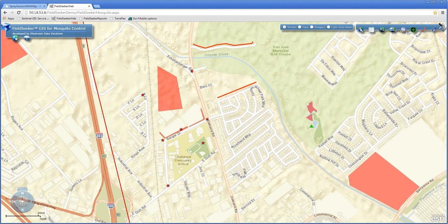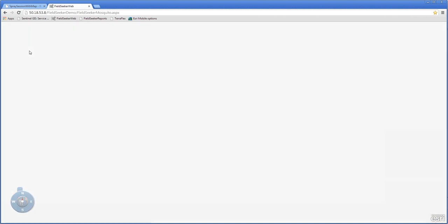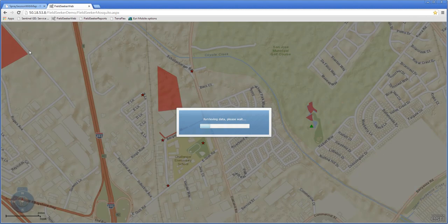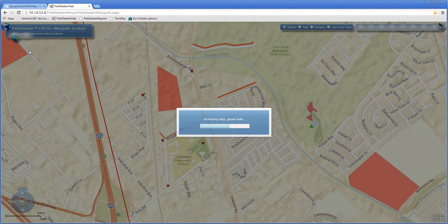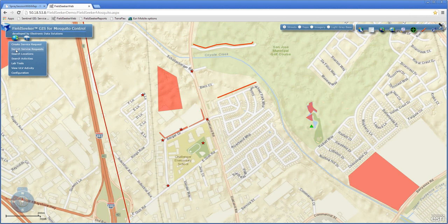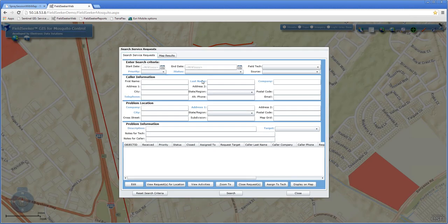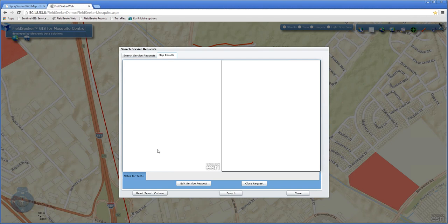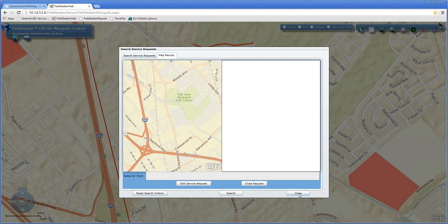We also have the ability to search service requests. This is where you can search on a number of different fields — last name, phone number, or address — to bring up a list of existing service requests and view the results on a map. A number of ways to search through these active service requests and review history for certain individuals.